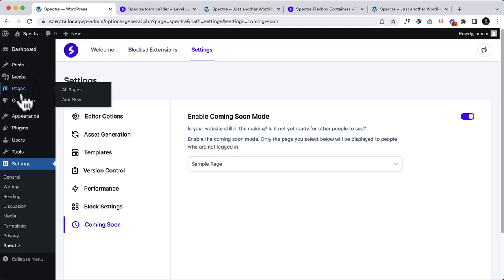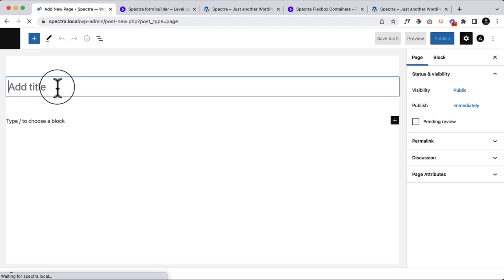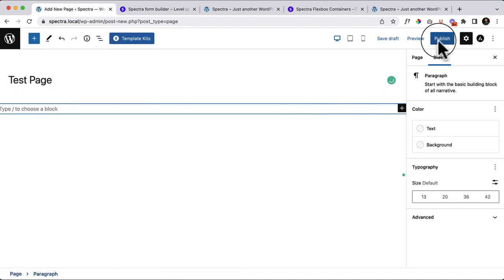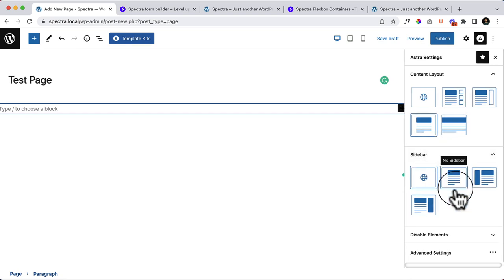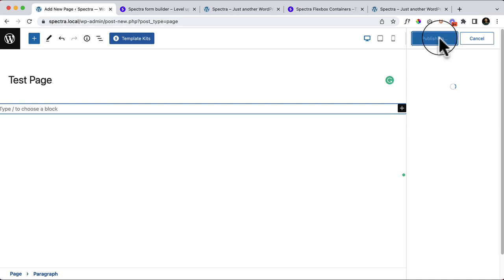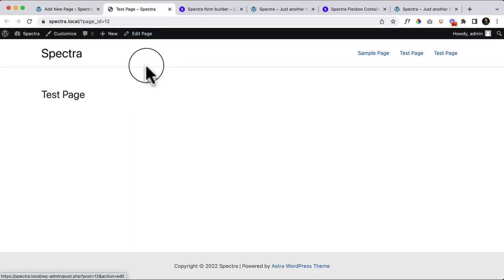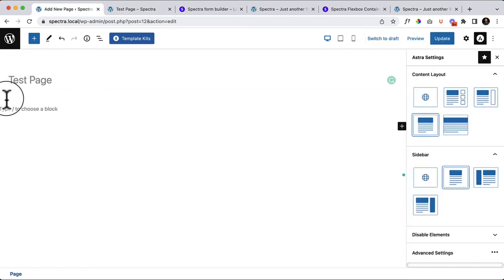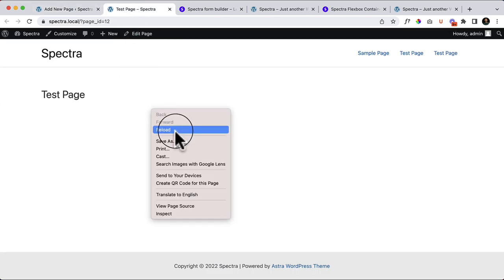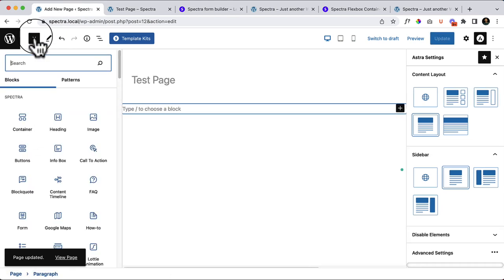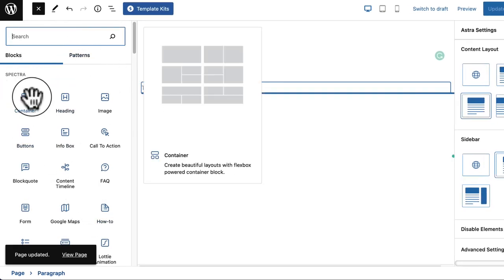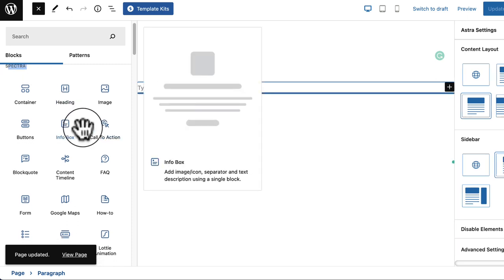Now it's time to explore the Spectra block items. I'll create a new page from Pages, name it 'Test Page', click the Astra icon to set full-width content layout with no sidebar, then publish. After hiding the title and reloading, the page is completely blank. Clicking the plus icon or the toggle block inserter shows a Spectra section at the top with all the available Spectra blocks.